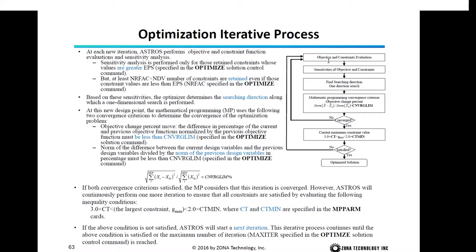In summary, the iteration flow is: perform objective and constraint function evaluation and sensitivity analysis, find the search direction and perform a one-dimensional search, and at the new design check if the two convergence criteria are satisfied. If not satisfied, go back for the next iteration. If satisfied, check the constraint condition. If that condition is not satisfied, perform another iteration; if it is satisfied, an optimized solution is found.